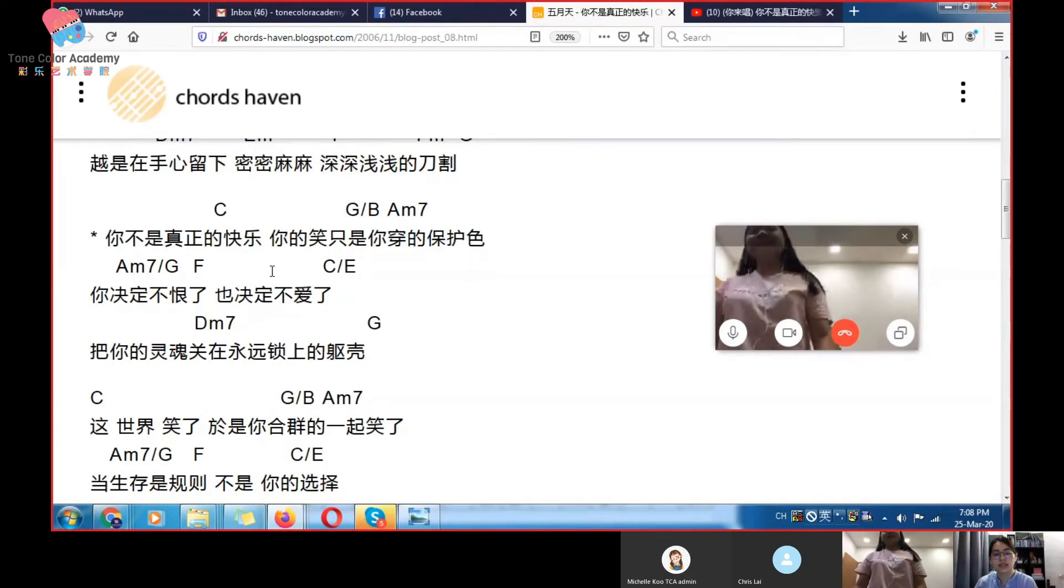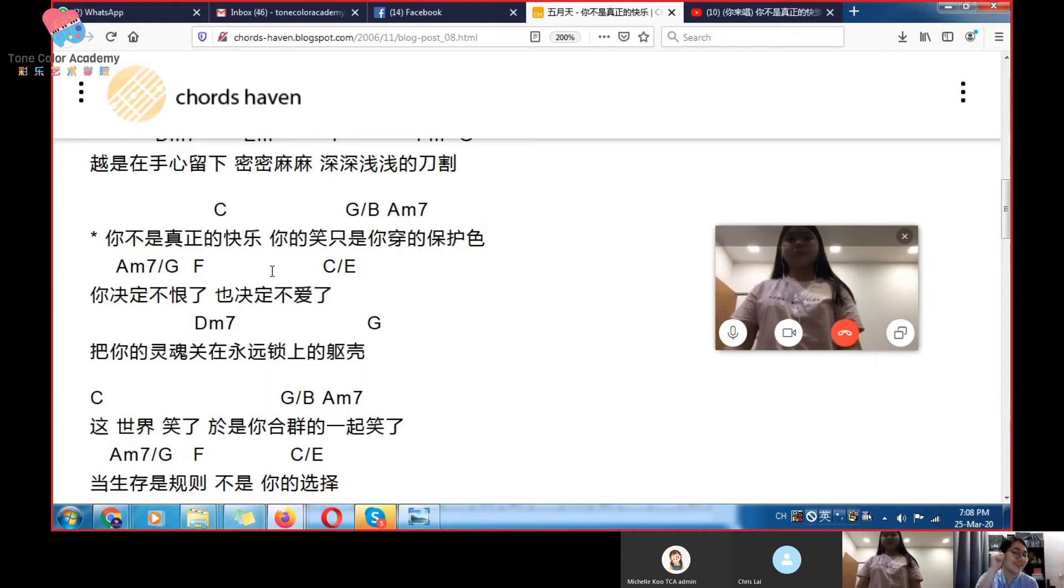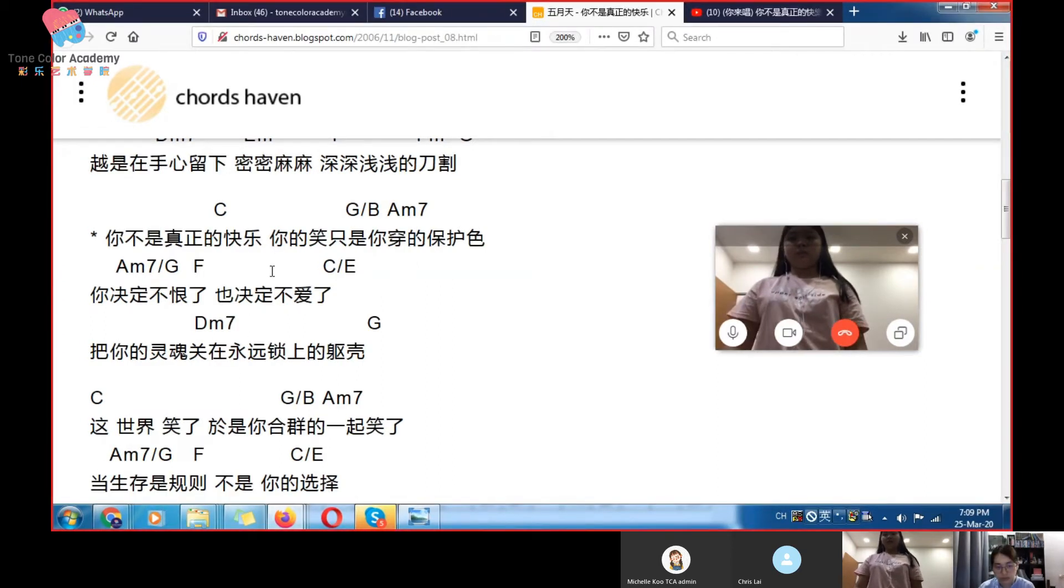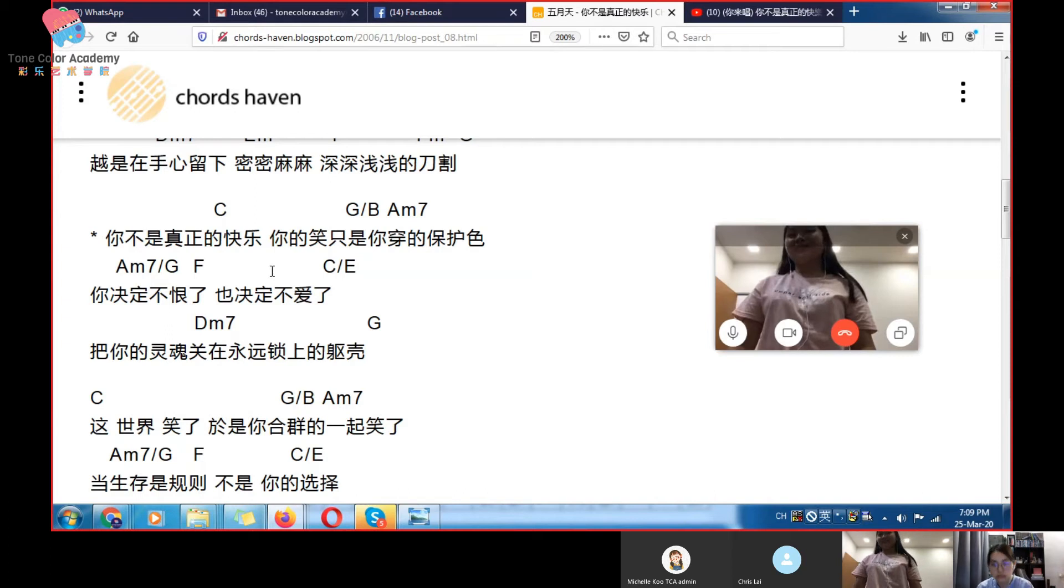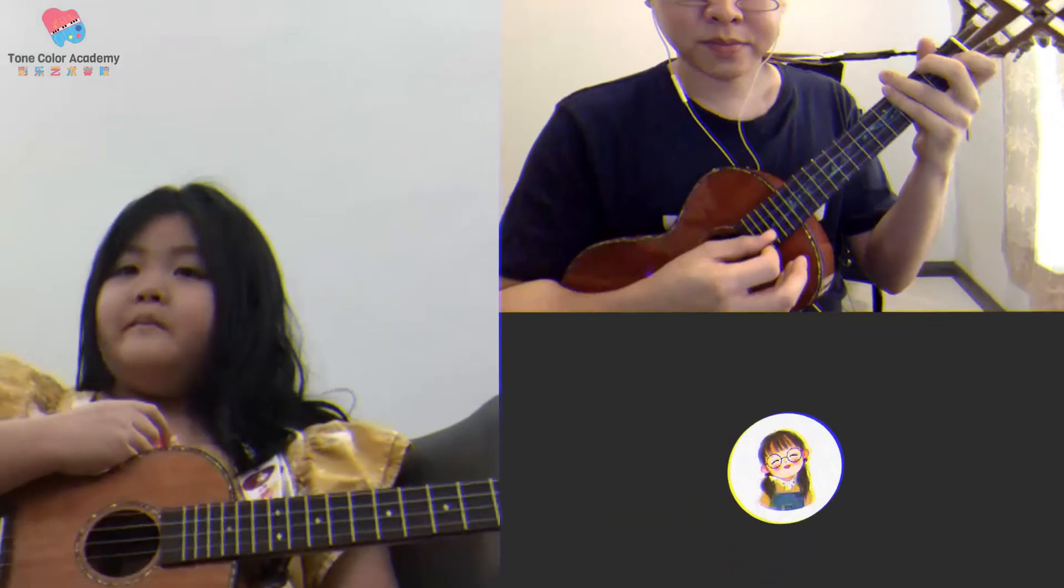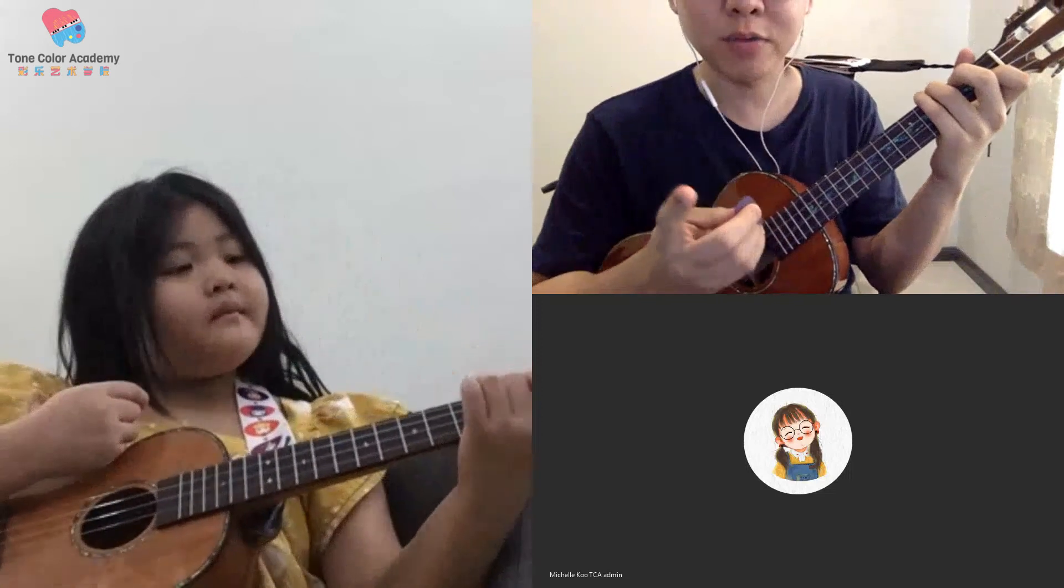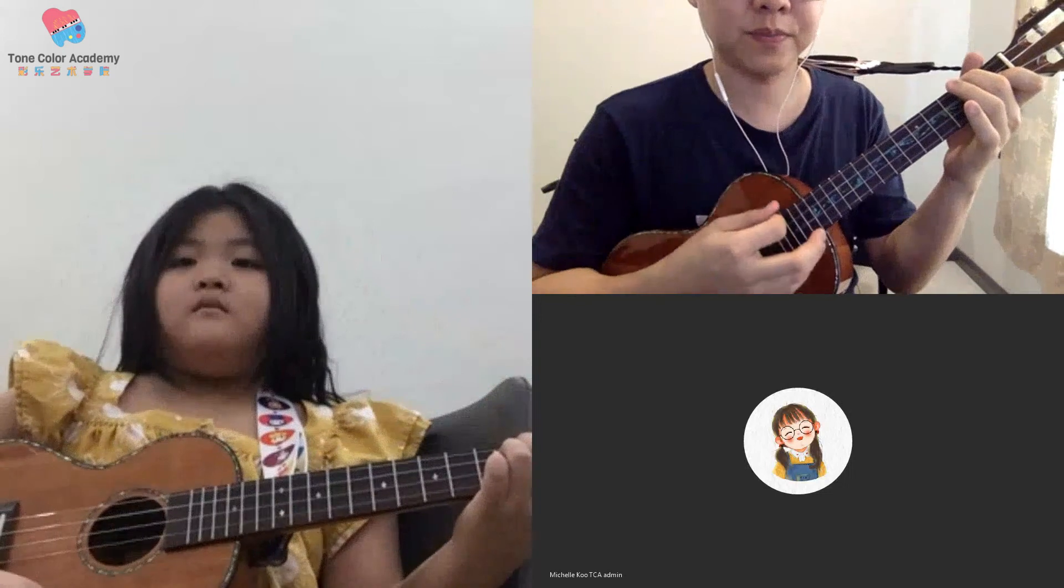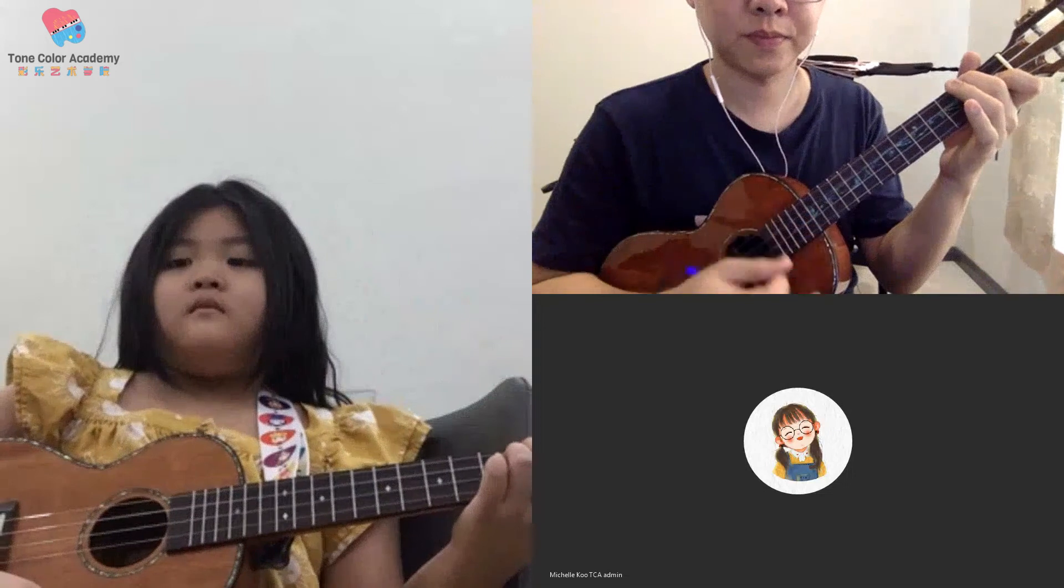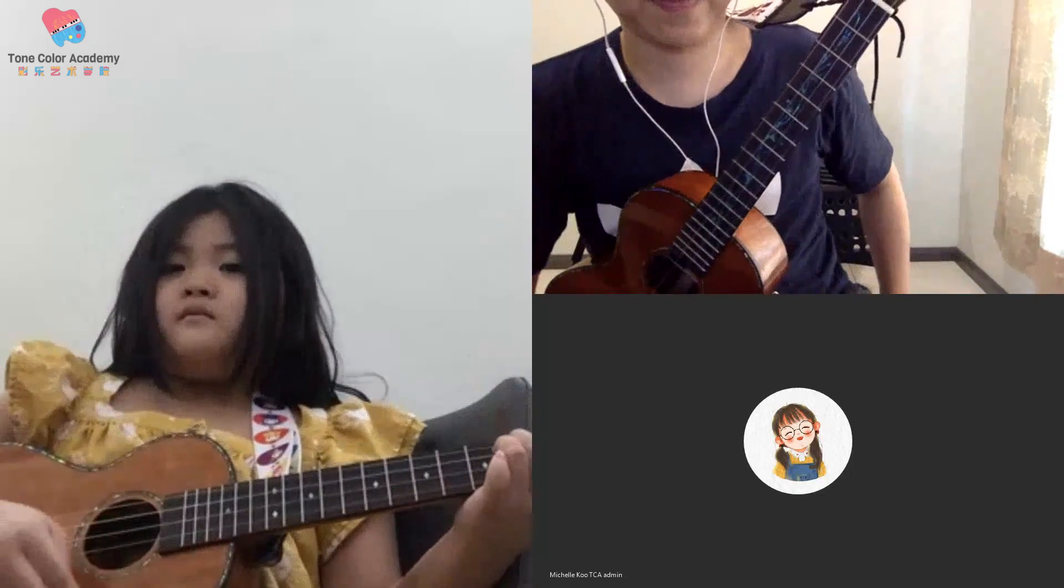你决定不恨了。等一下,你的舌头在牙齿后面,这边。牙齿上面,预备 go. Okay, 来我们做一次. I'll do it, then you follow me. One, two, three. Ready, one, two, three.